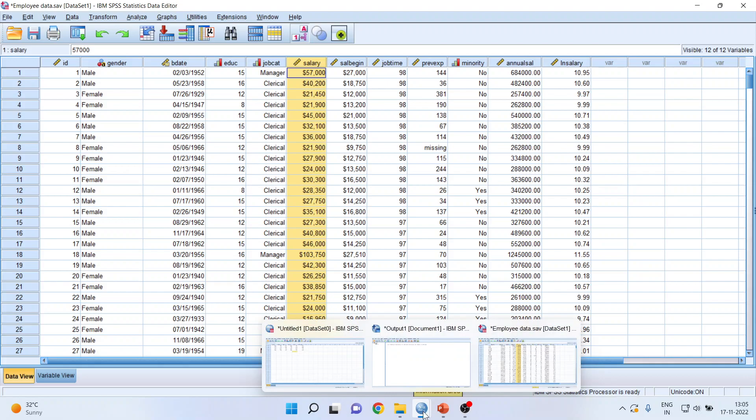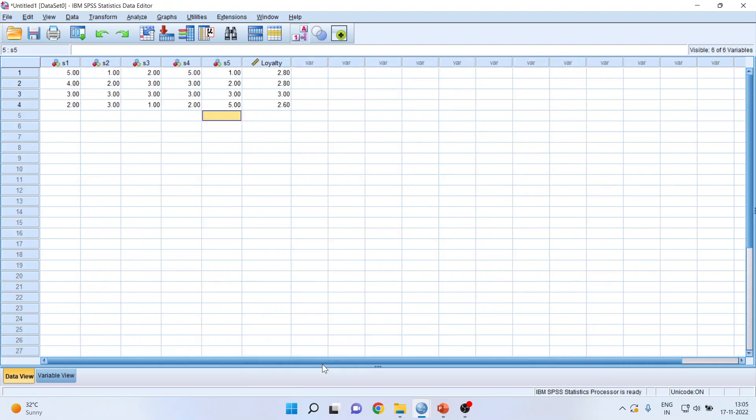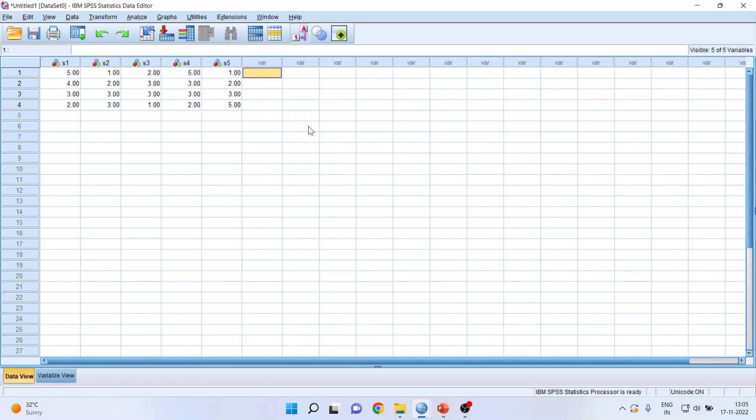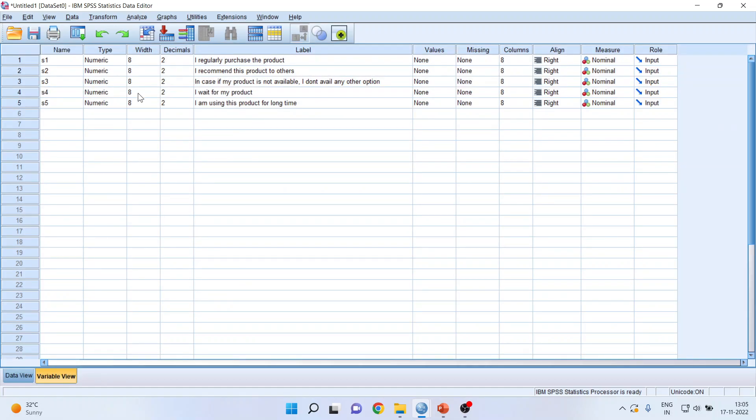Now I will take another data. It may be possible that you must have collected the data on the Likert scale, and there are five statements for one construct. For example, statement one is I regularly purchase a product. I recommend this product to others. Third statement is, in case if my product is not available, I don't avail any other option. Fourth, I wait for my product. Fifth, I am using this product for quite a long time. Now, all these statements are for one construct which is loyalty.